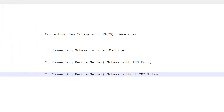The first method is connecting a local schema with your local machine, which means you have already have your database installed on your local machine and you are connecting that schema with PL/SQL Developer. For that there is no dependency — you can simply install PL/SQL Developer and directly connect the schema you want.